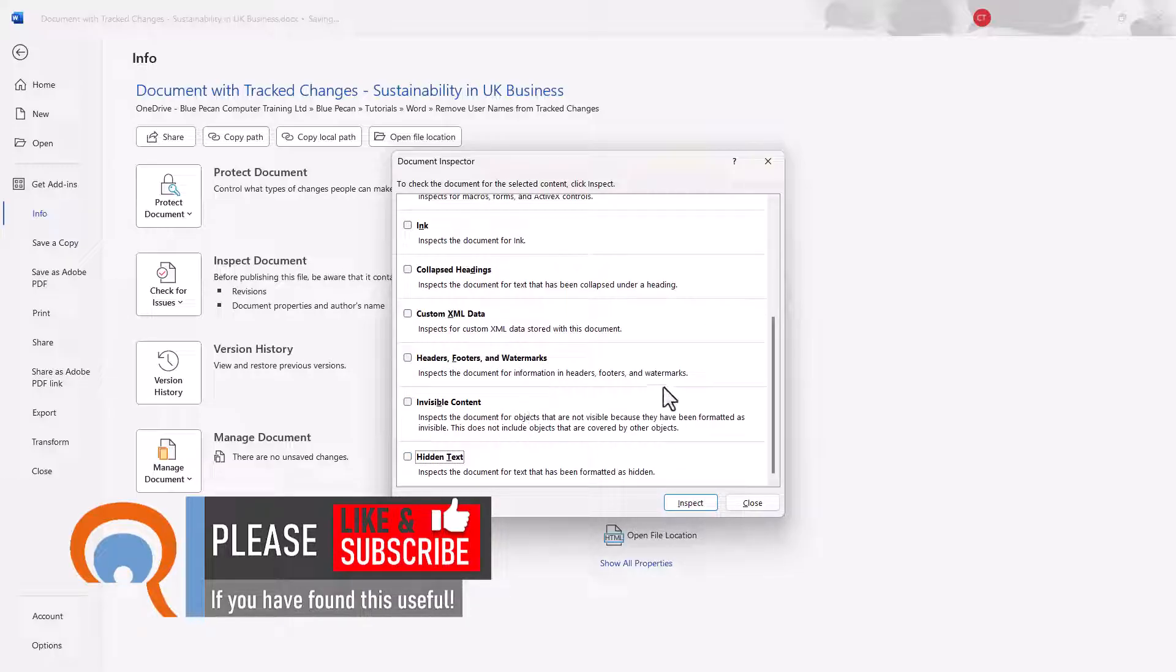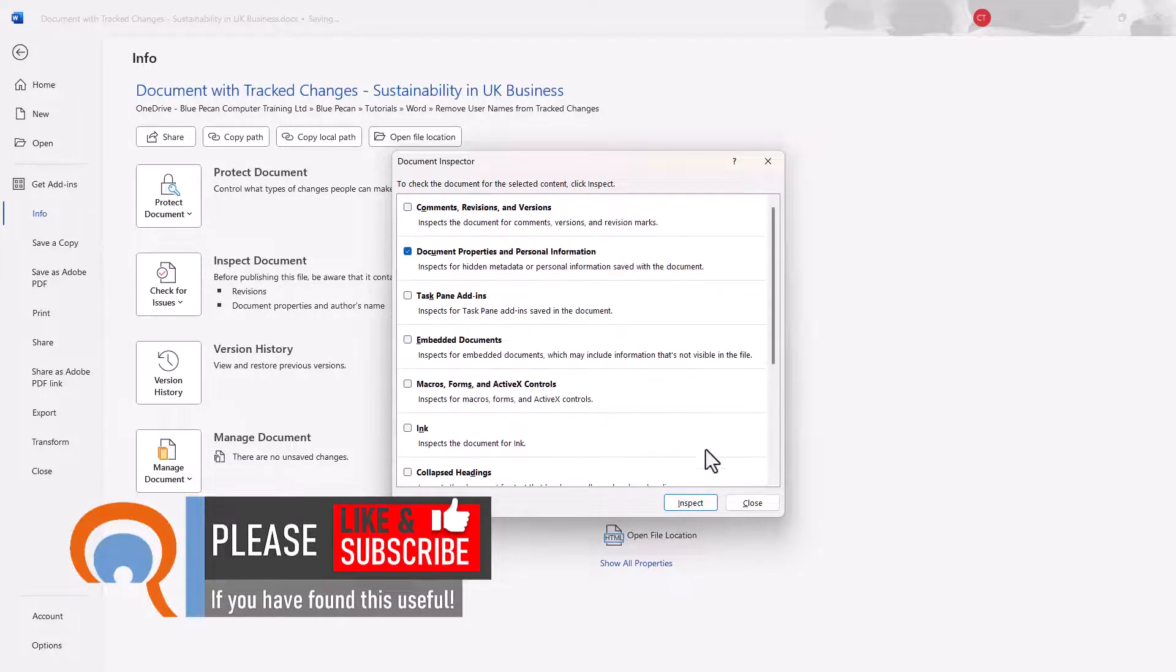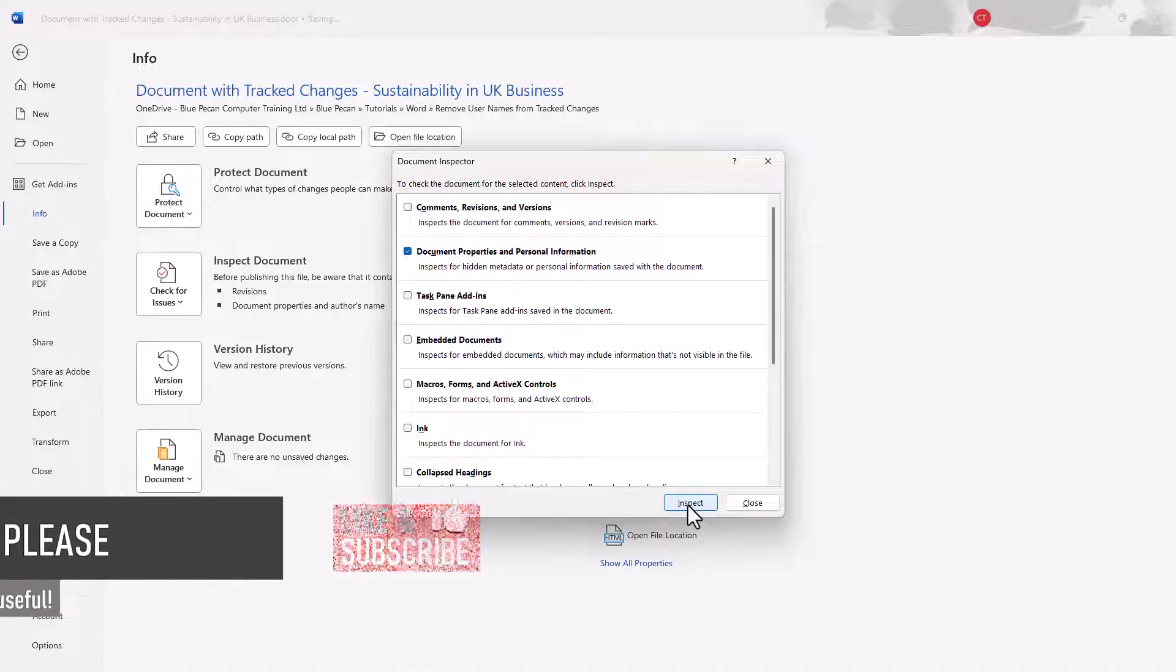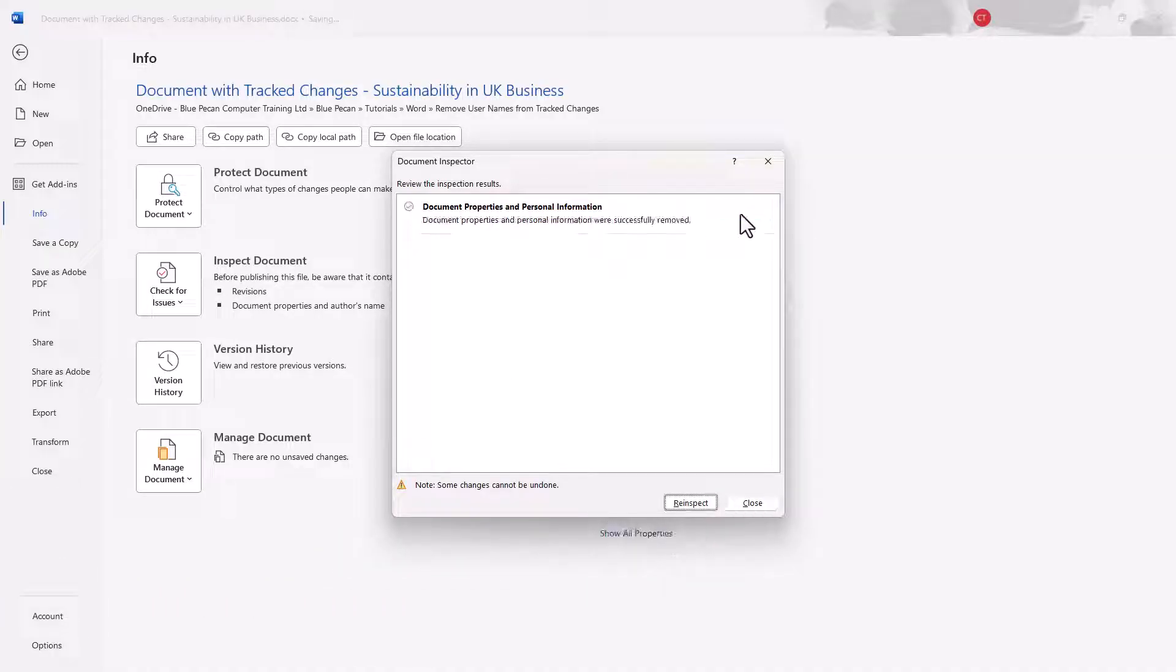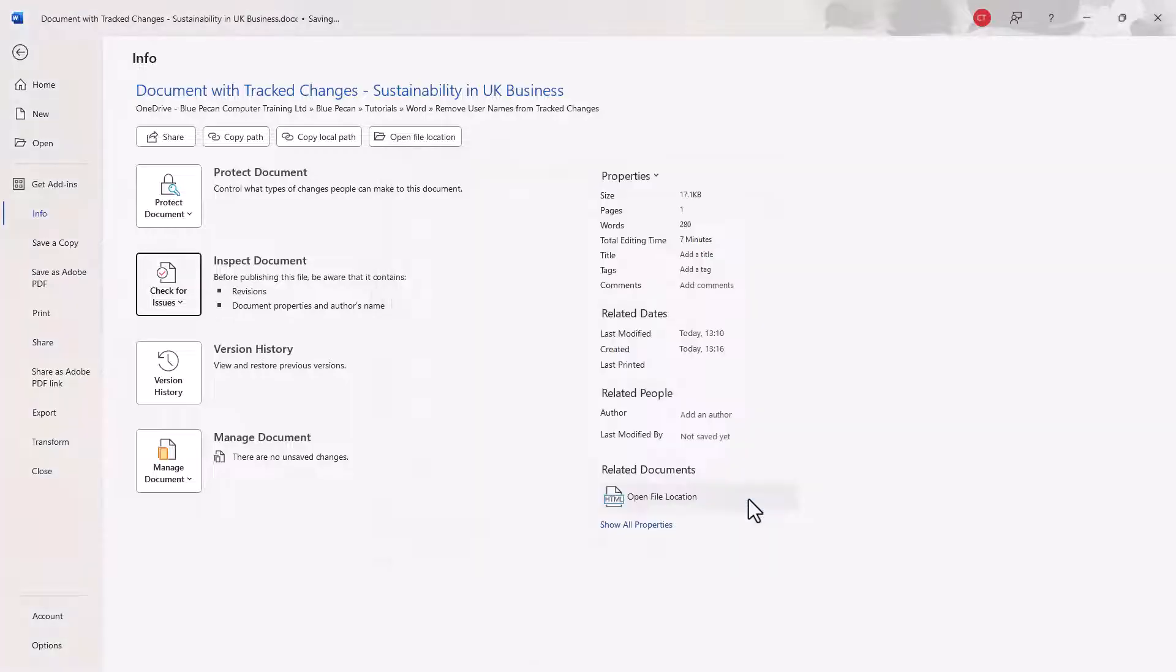Then once you've done that, click on Inspect and then click on this button, Remove All. Then click on Close.